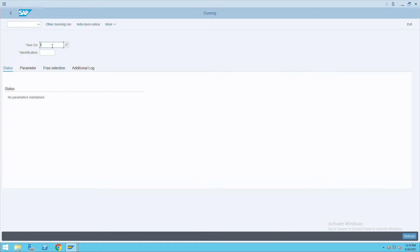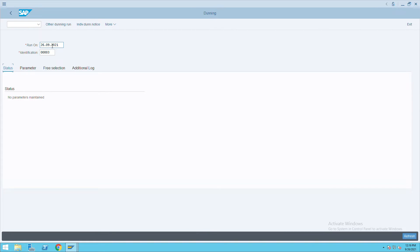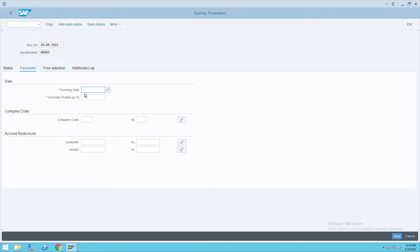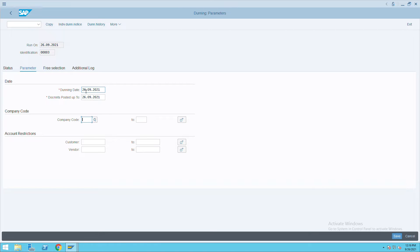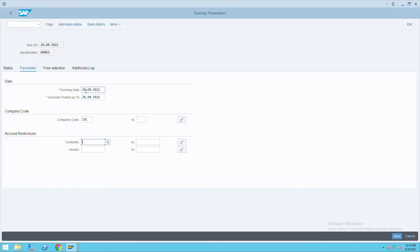Give today's date and identification number. Go to parameters and give the run date, run on posted date, company code details, and the customer for which you want to do the Dunning. Then click on save.